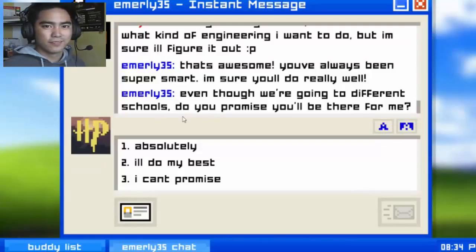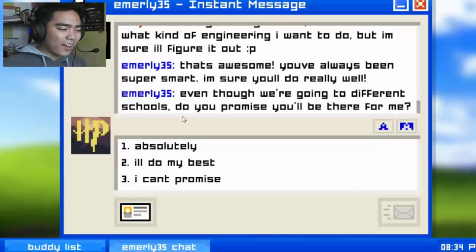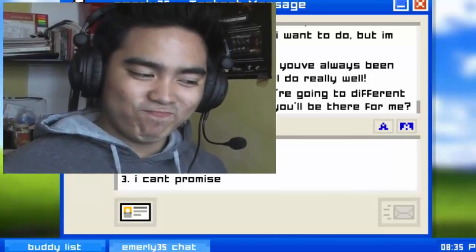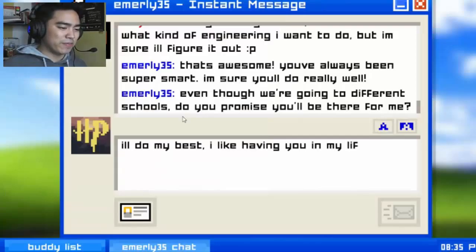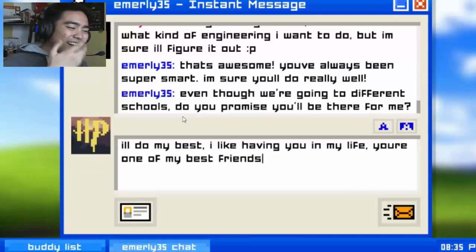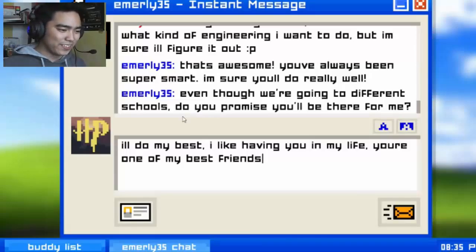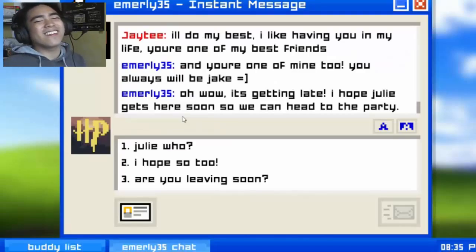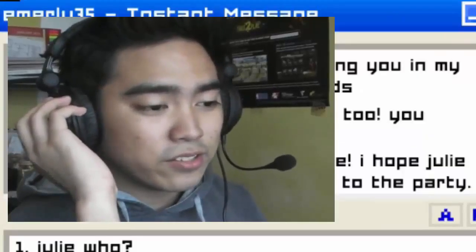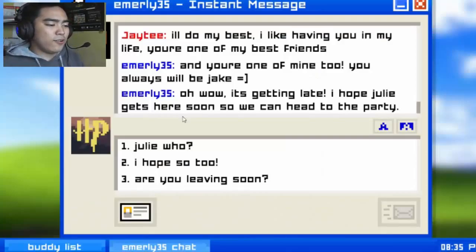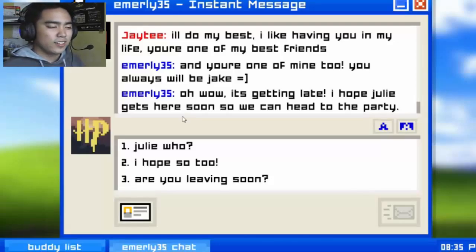I'll do my best. 'I like having you in my life — you're one of my best friends.' That's so deep. We'll go for that. 'And you're one of mine too — you always will be, Jake.' Oh, I'm getting goosebumps! Oh wow — it's getting late, I hope Julie gets here soon so we can head to the party.